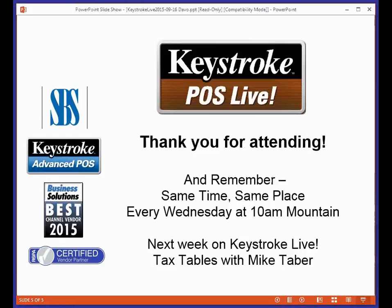Any other questions? So next week we will have Mike Tabor doing tax tables. And then remember, September 30th, no keystroke live. So thank you very much for attending, everybody. Have a great day.